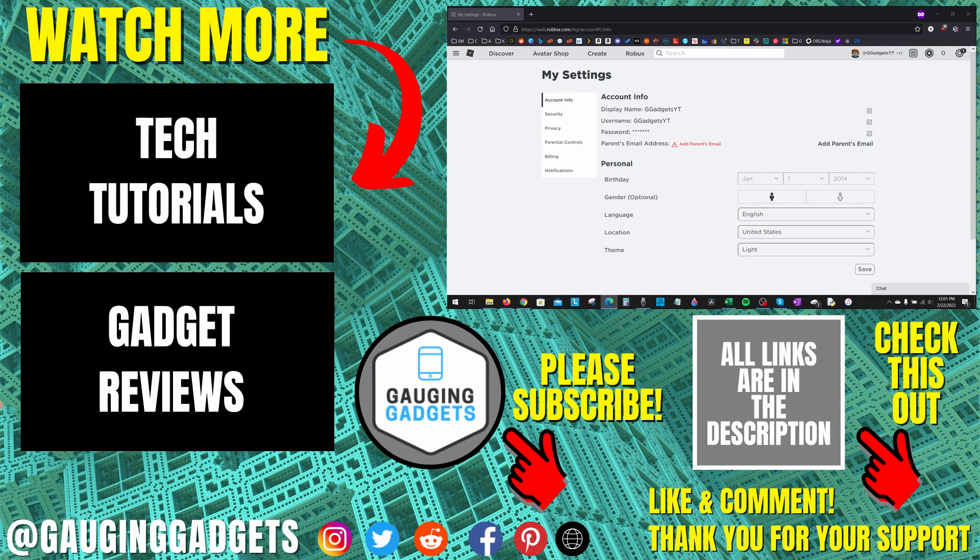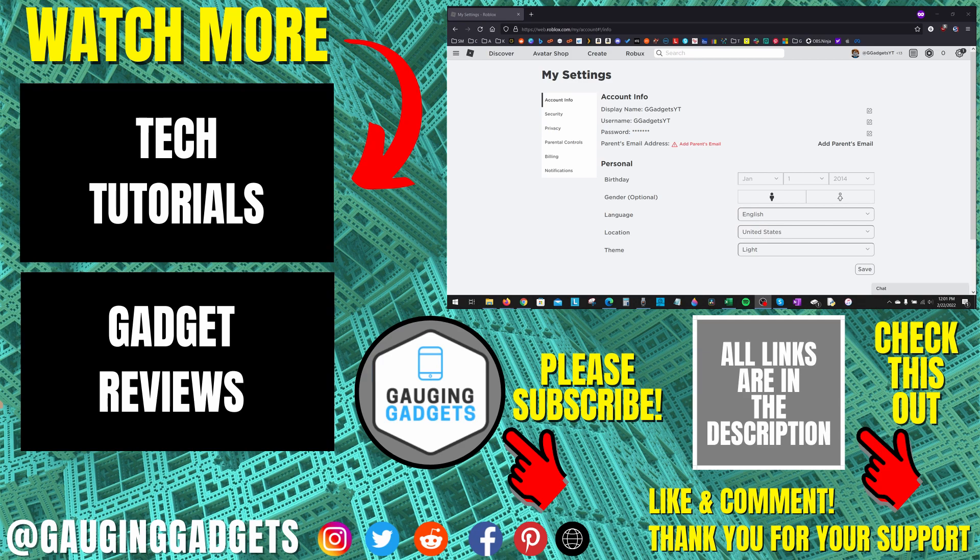So that's how you remove your email from a Roblox account. If you have any questions about this, leave a comment below. I'll get back to you as soon as I can. If you'd like to see more Roblox tips and tutorials, check the links in the description. If this video helped you, give it a thumbs up, and please consider subscribing to my channel, Gauging Gadgets, for more gadget reviews and tech tutorials. Thank you so much for watching.